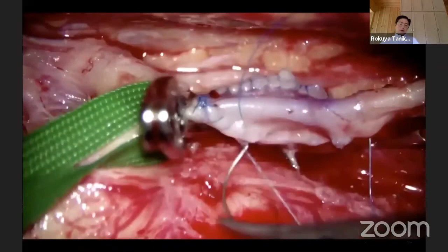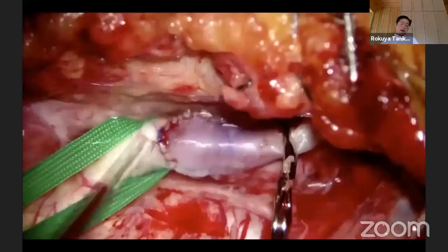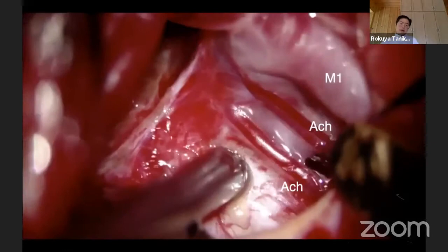This is a 7-0 Pronova with a running suture. Then the cervical ICA is clamped, then the radial artery is opened. Now blood flow is provided to the brain through the radial artery graft from the external carotid to the middle cerebral artery. I am confirming the anterior choroidal artery is patent by the high-flow bypass.